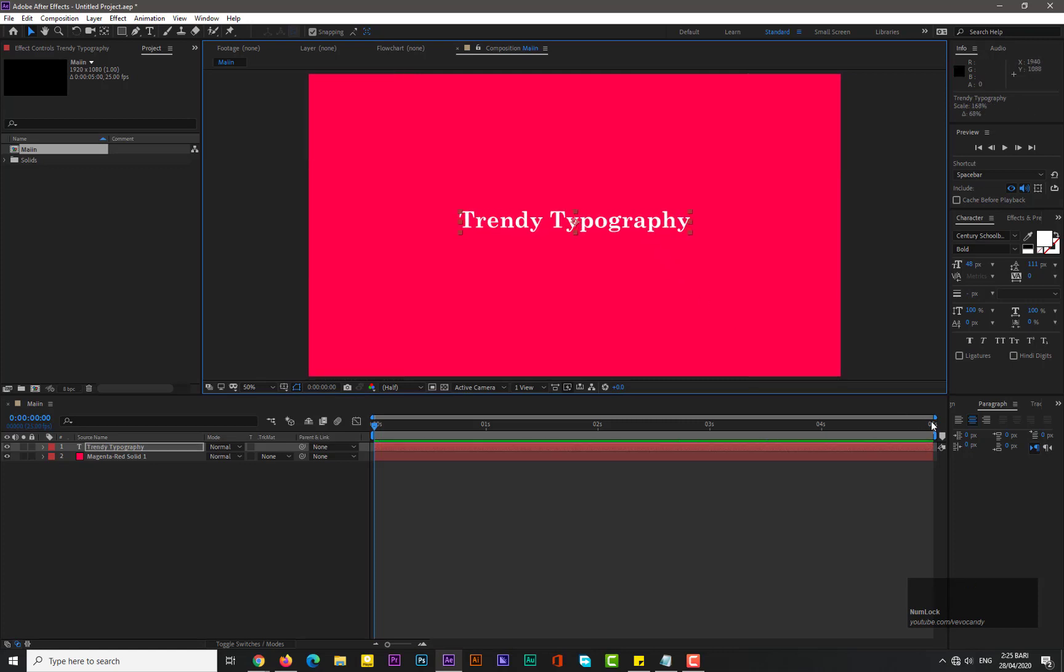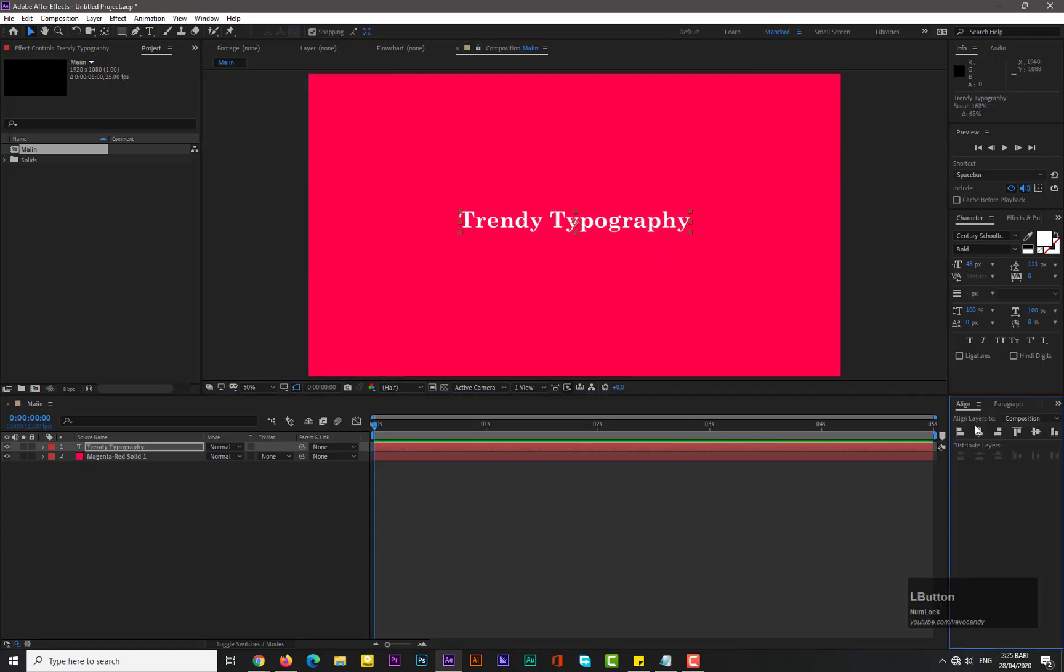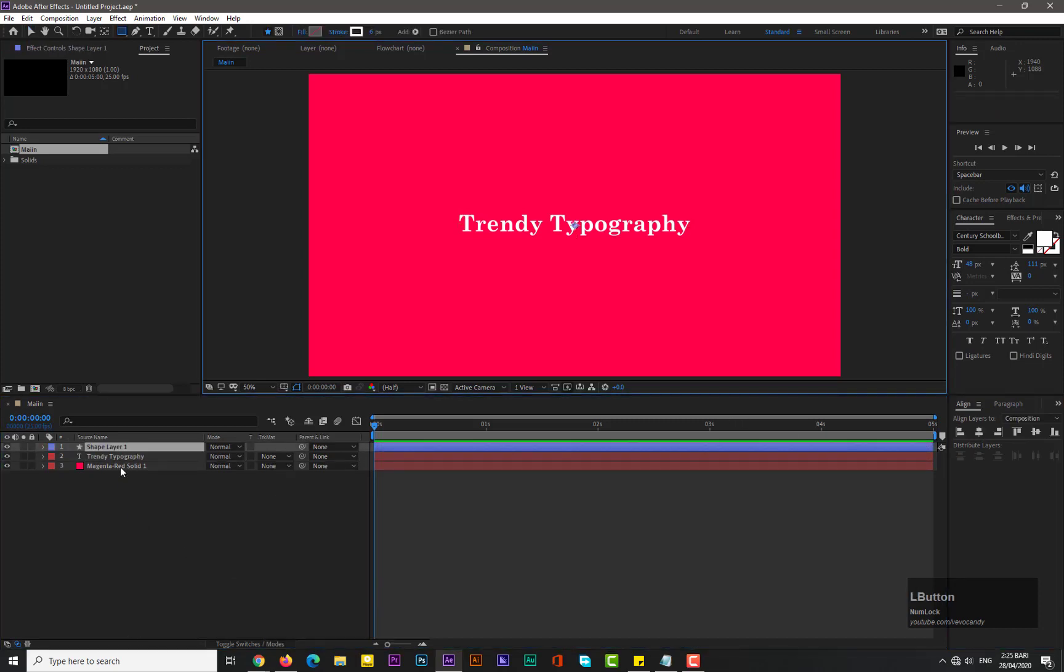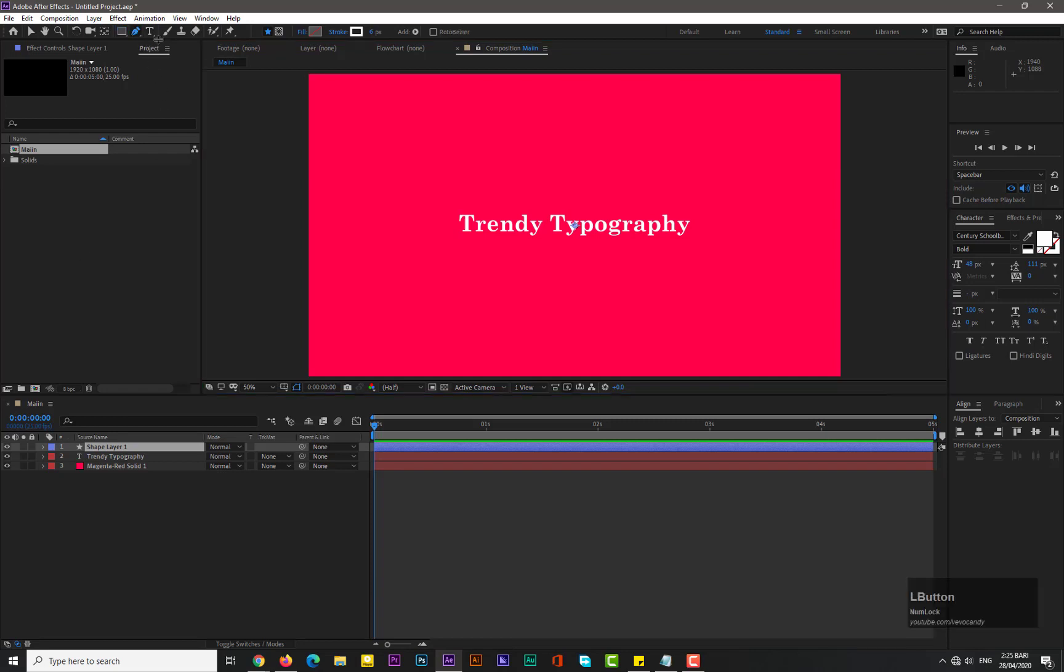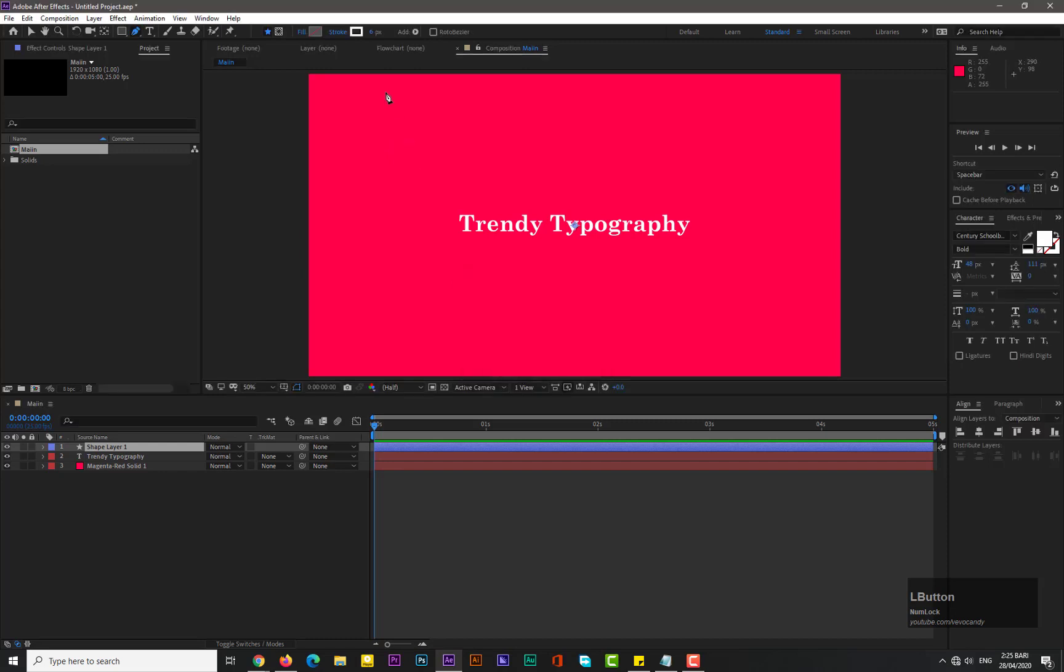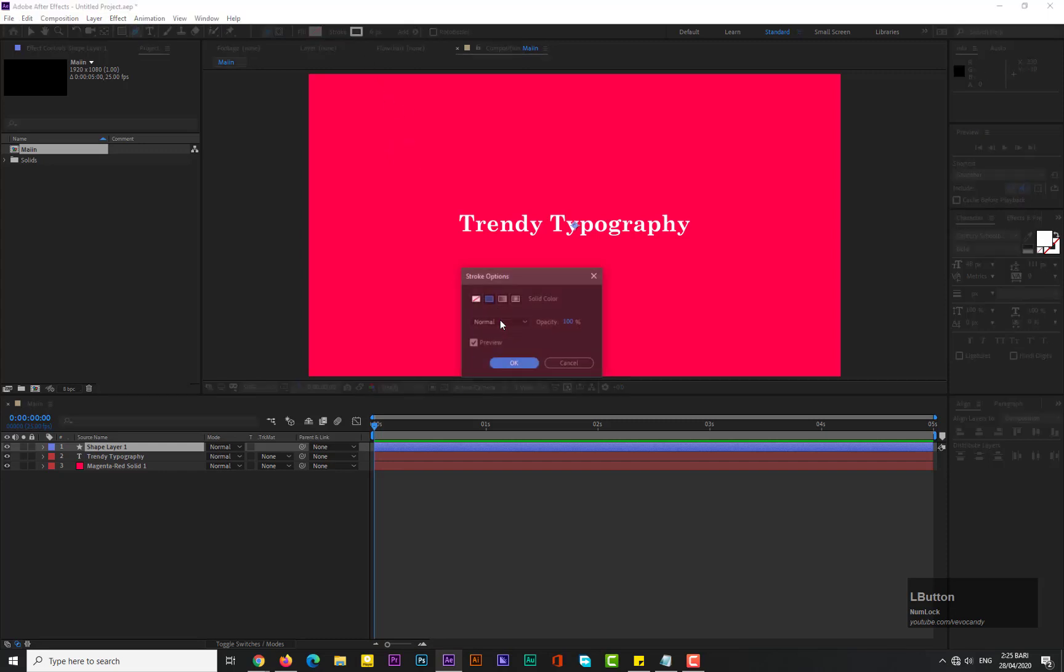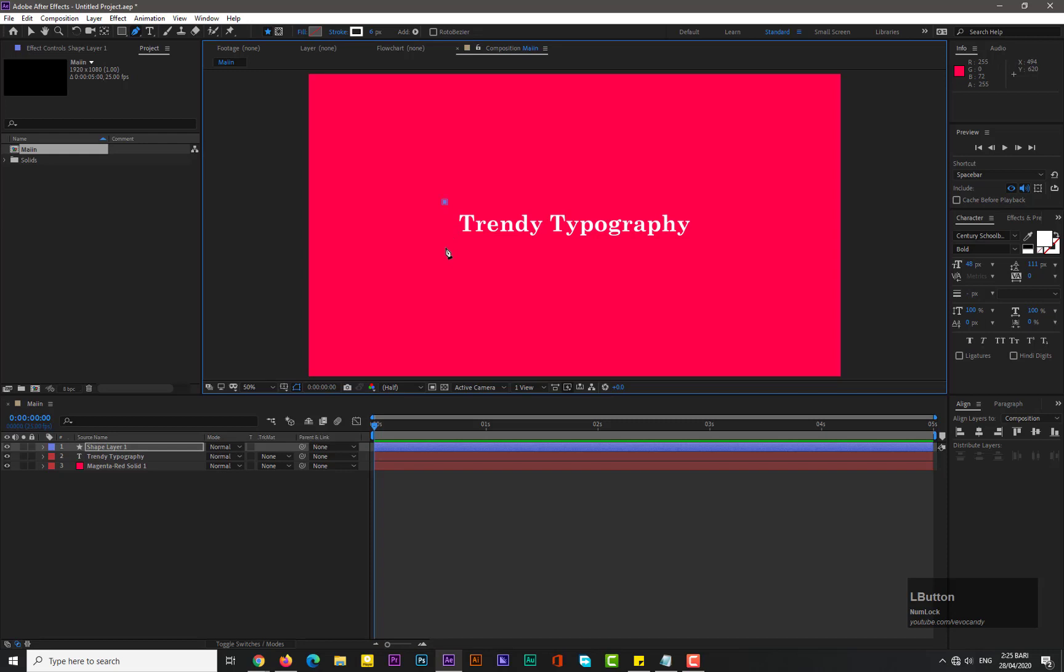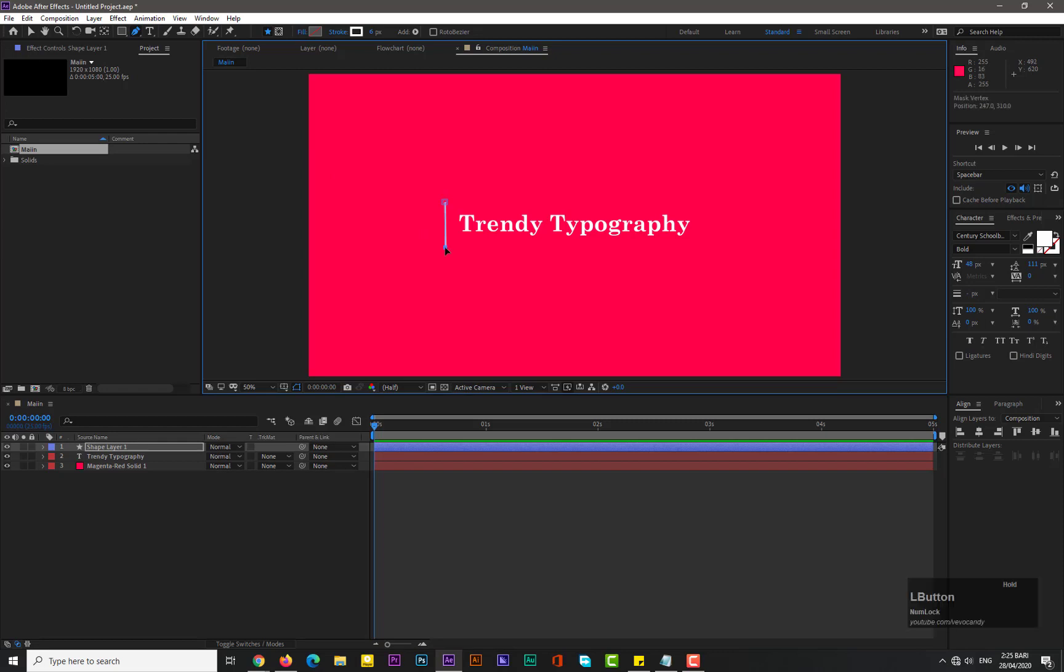And align it into the center. Now take a new shape layer and select the pen tool from the tools panel. Fill should be set to none and stroke should be set to solid. Okay, draw a line like this. Make it straight if it is not straight.